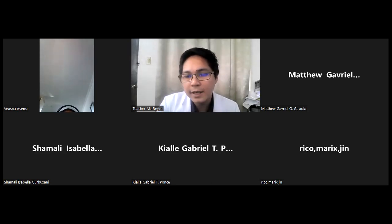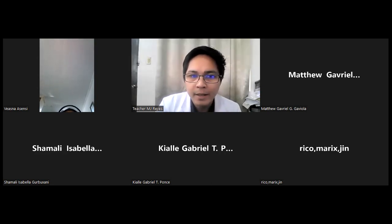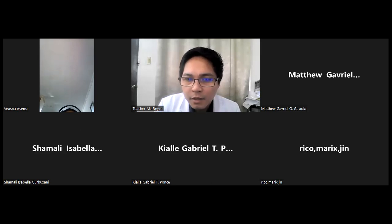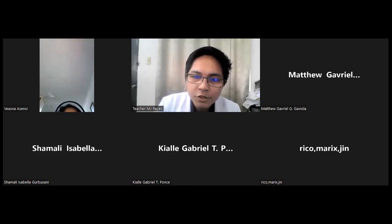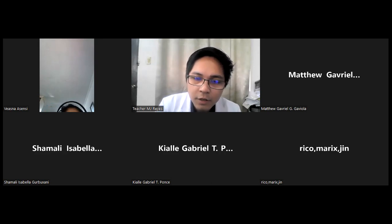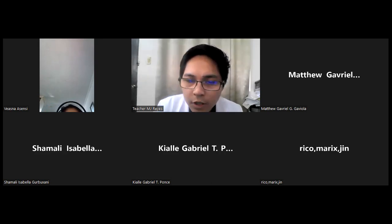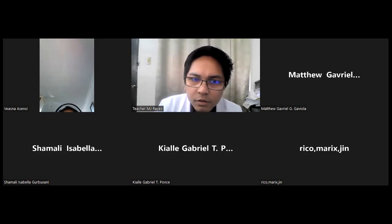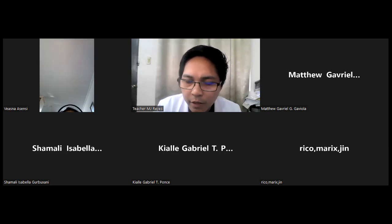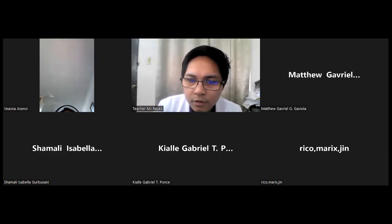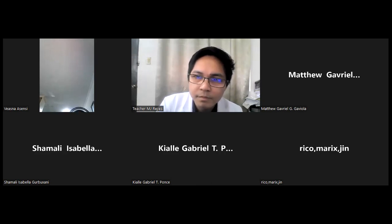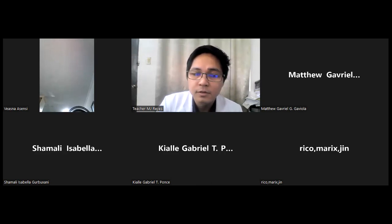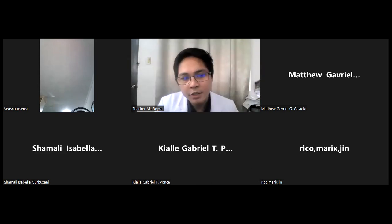I think that will be all for today. Thank you for your participation. Let me take attendance: Vishna, Matthew, Samali, Kiali, Riko, Marix, Injin. Make sure that you submit the required document for the performance tasks — I'll be checking them this afternoon. Thank you everybody, have a nice day, take care, bye!